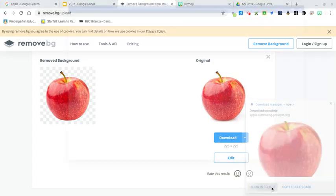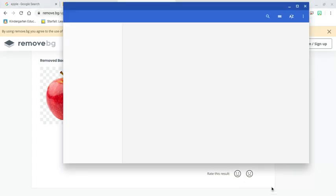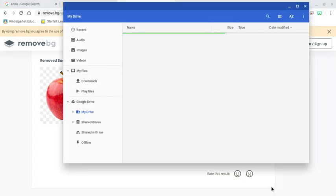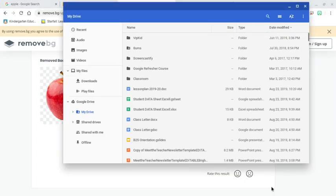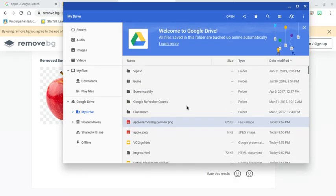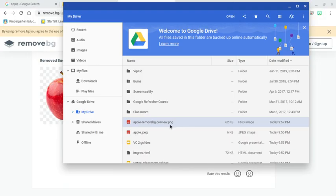Show in folder, and there it is - apple removed background. As you can see, it's saved as a PNG.